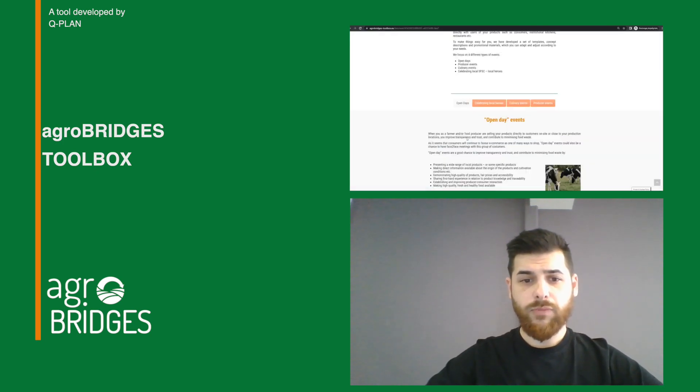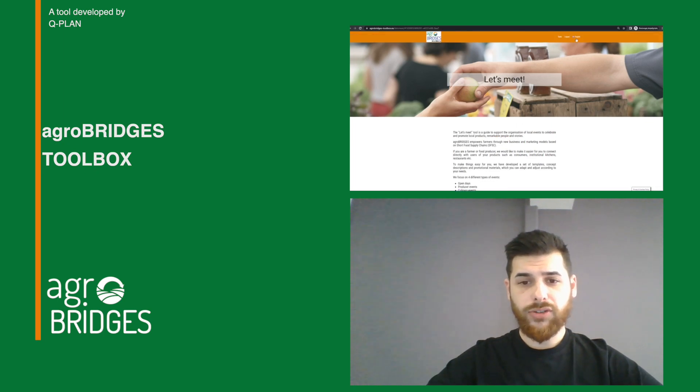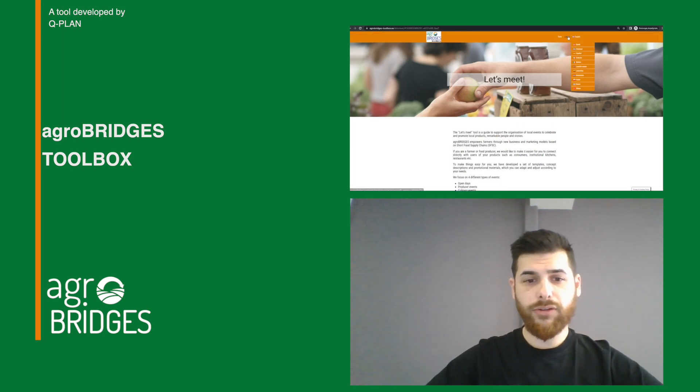If you want to know more about the AgroBridges toolbox you can visit our YouTube channel and find the walkthrough video.